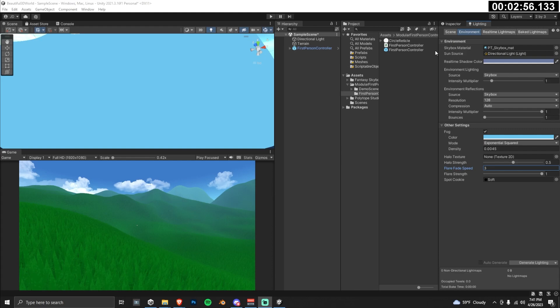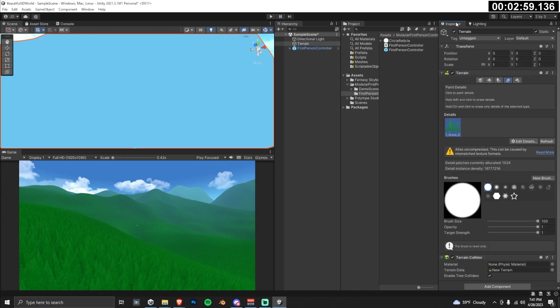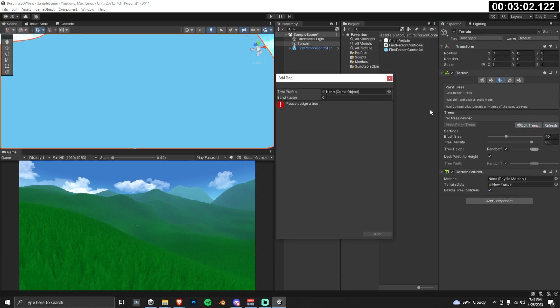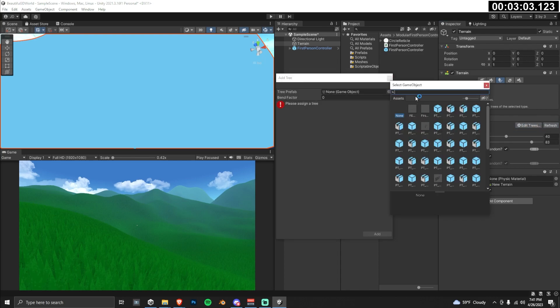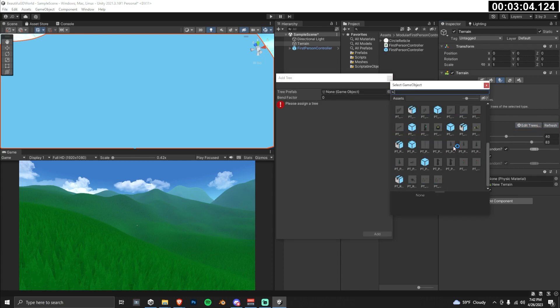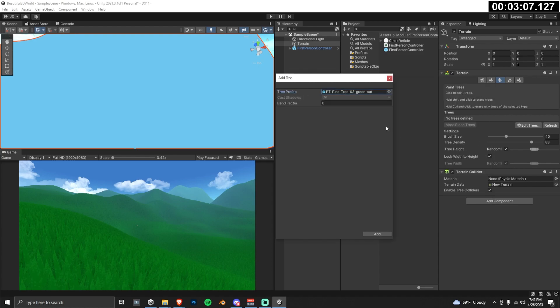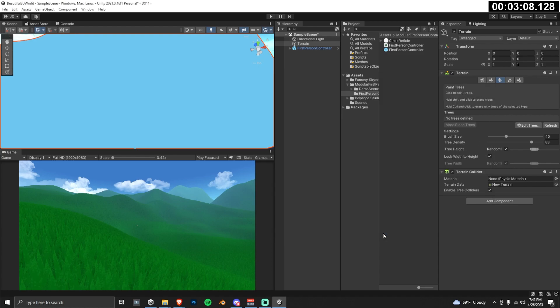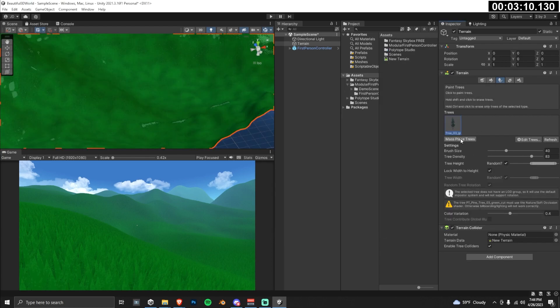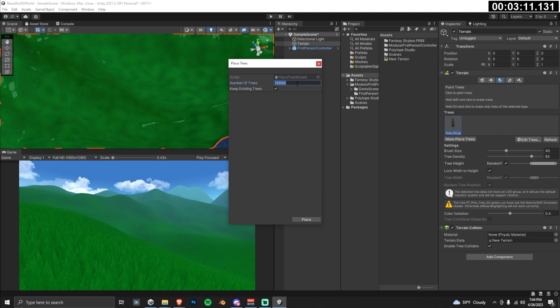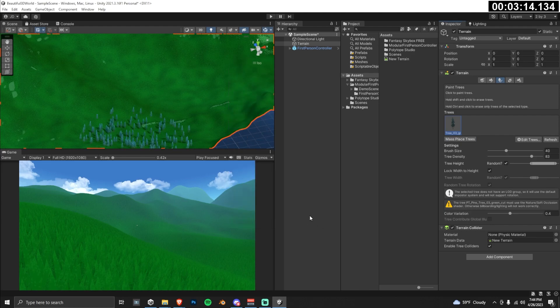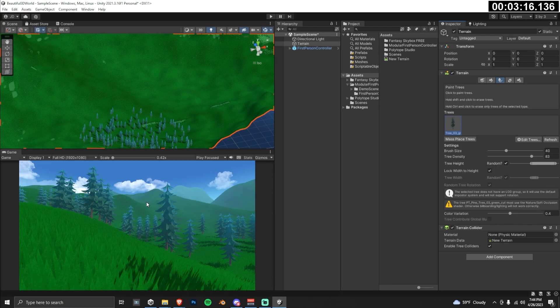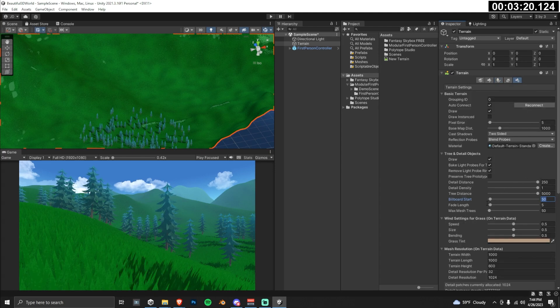Next, we're going to add some trees. Click on your terrain, navigate back to the inspector, click on the paint trees tab, then edit trees, and add tree. We can start with the PT pine tree 03. Now we're going to use this really convenient feature built into Unity called mass place trees. I'm going to just place about 15,000 trees on our entire terrain. You can see in the scene view that only the trees that are really close by to our player are actually rendering.